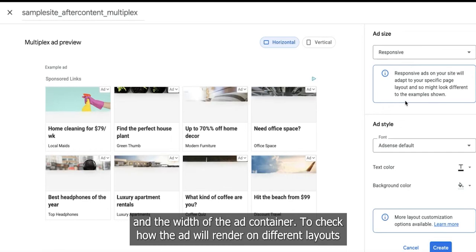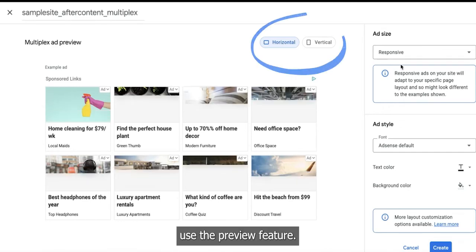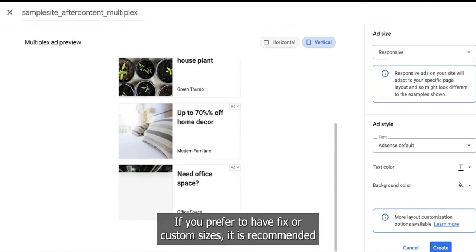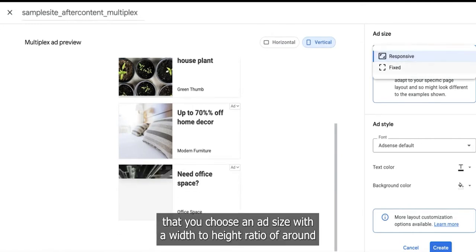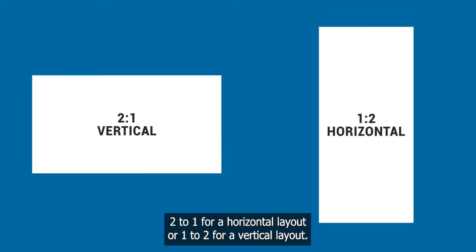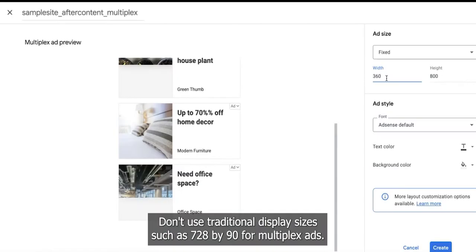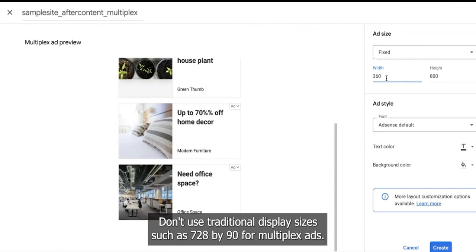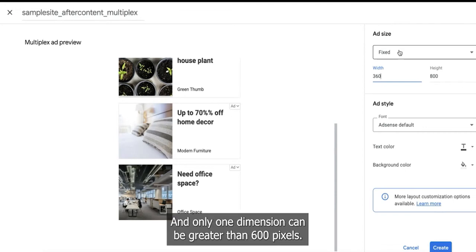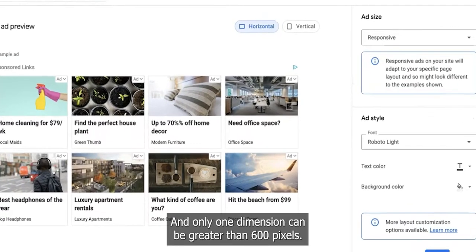To check how the ad will render on different layouts, use the Preview feature. If you prefer fixed or custom sizes, it is recommended that you choose an ad size with a width-to-height ratio of around 2 to 1 for a horizontal layout or 1 to 2 for a vertical layout. Don't use traditional display sizes such as 728 by 90 for multiplex ads. Neither the height nor the width should exceed 1200 pixels, and only one dimension can be greater than 600 pixels.